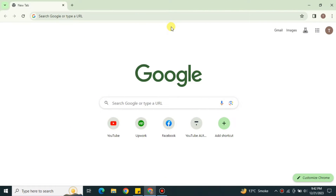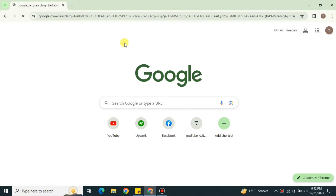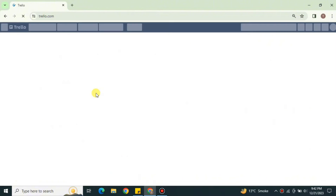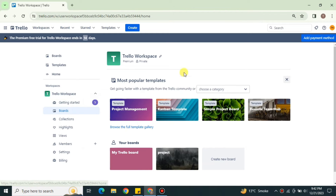To use this platform, first go to your browser and search for Trello, or you can find its link in the description below. Once you tap on it, you will get onto the Trello website.